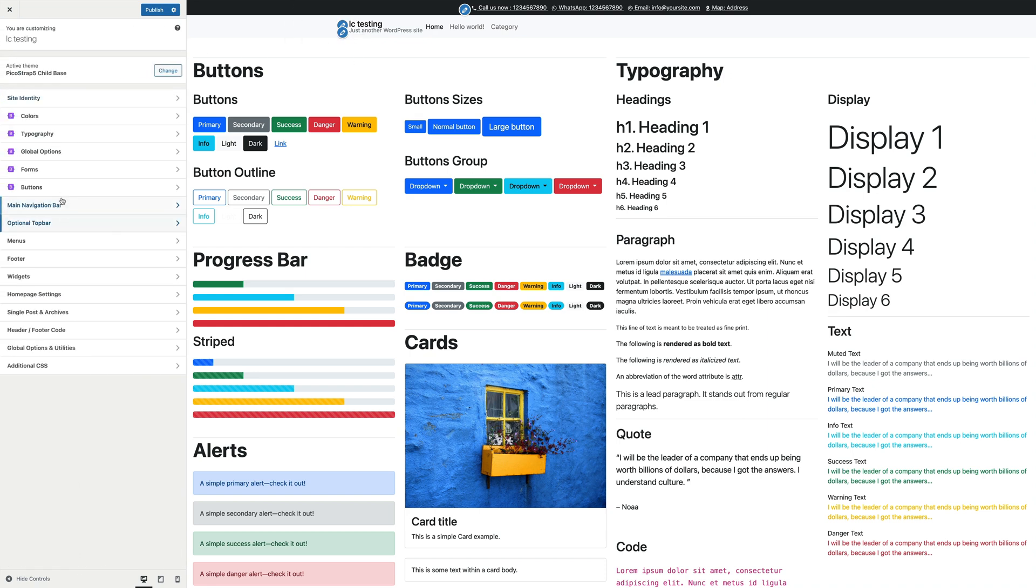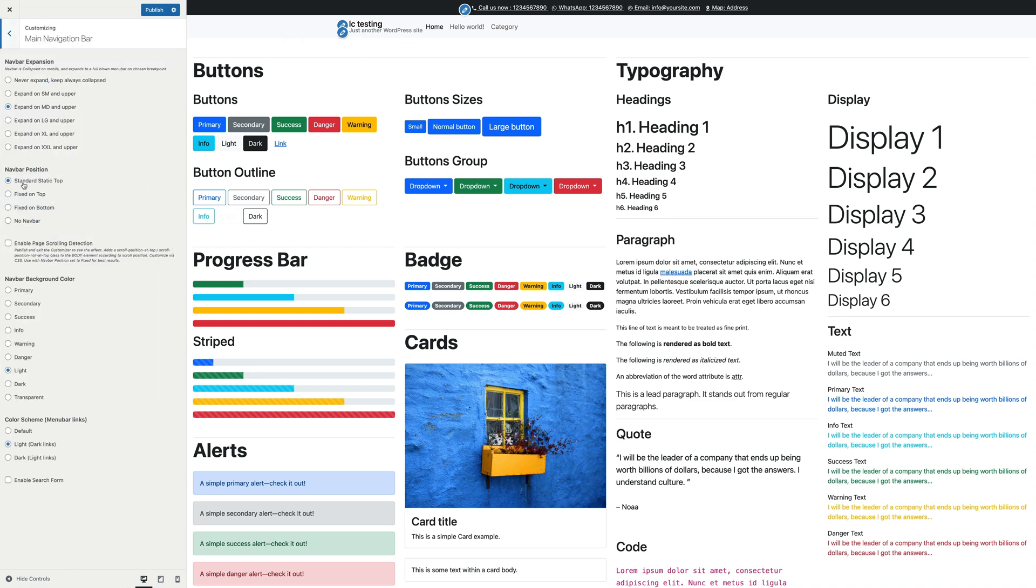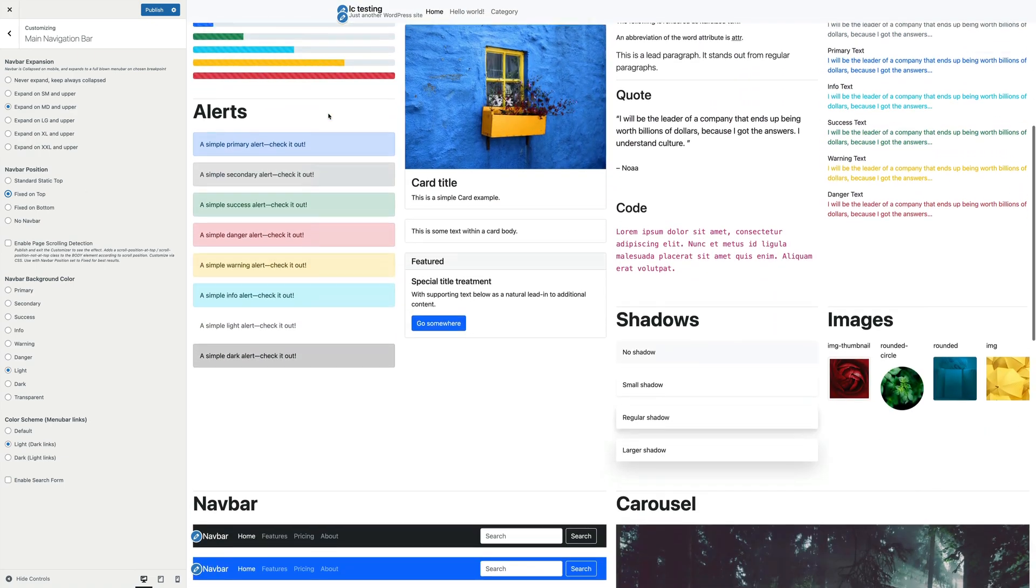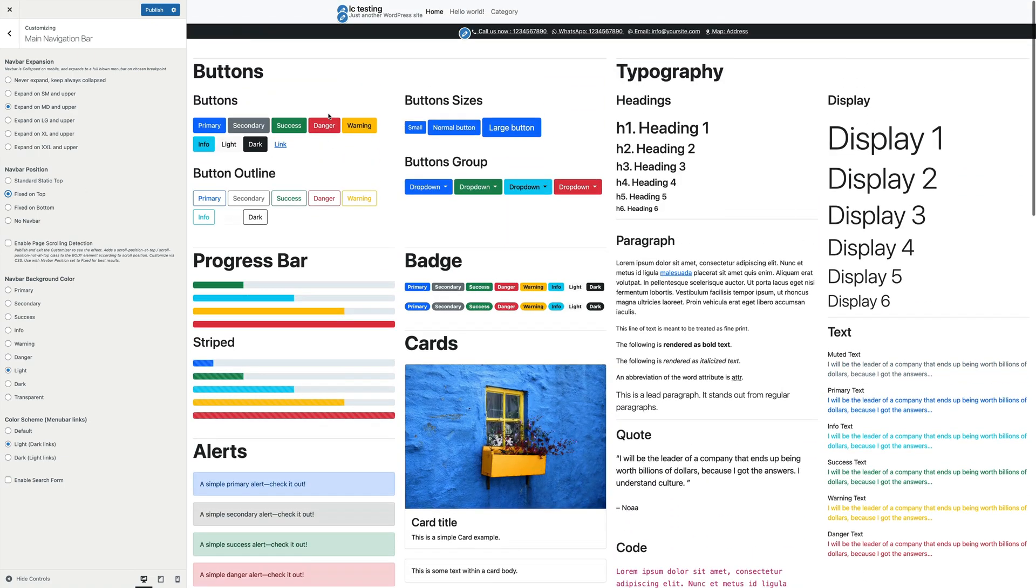Otherwise, if you have the navbar position set to fixed on top, the top bar will show below the navbar and will of course disappear upon scrolling.